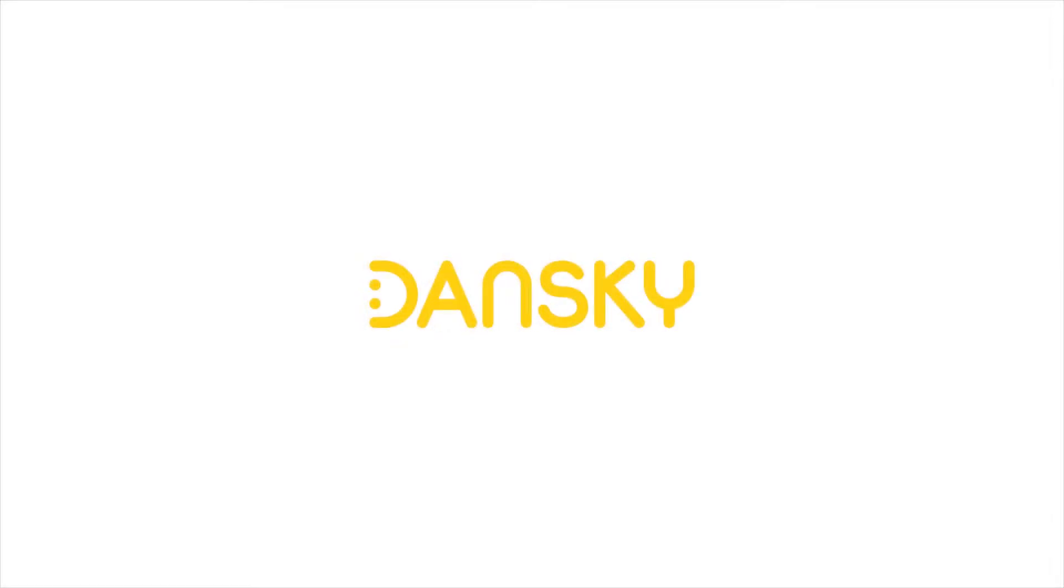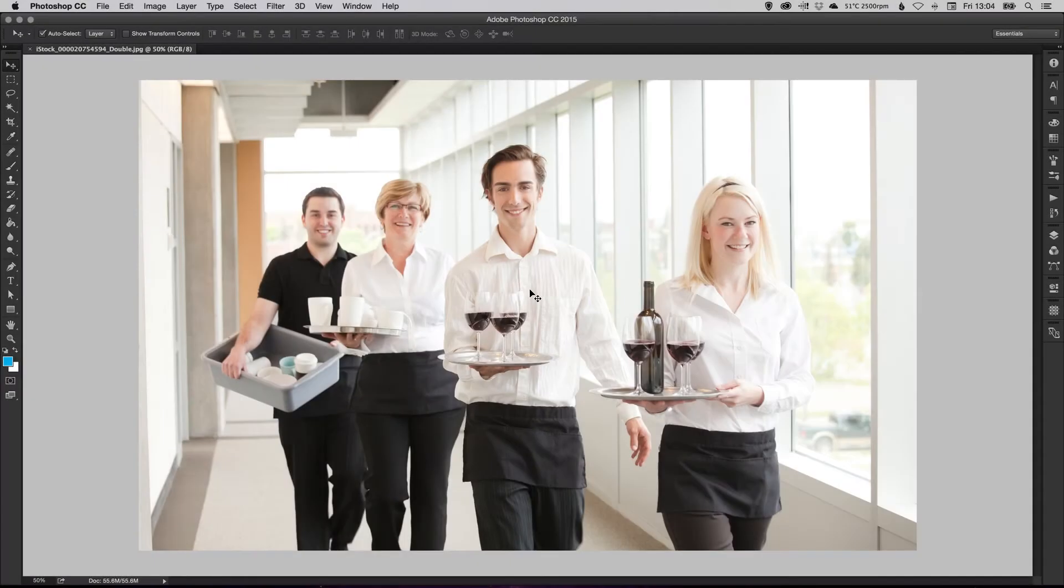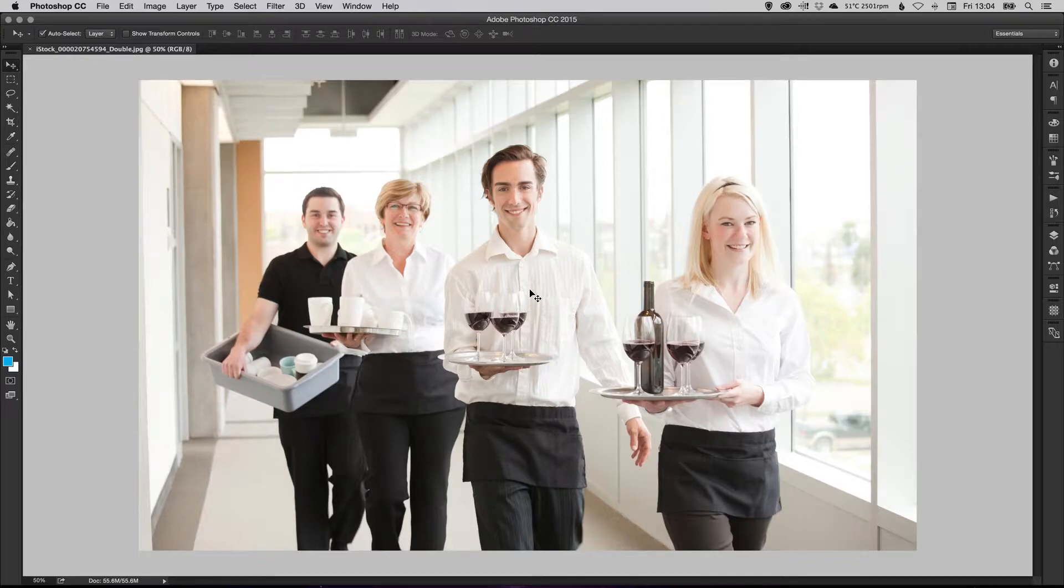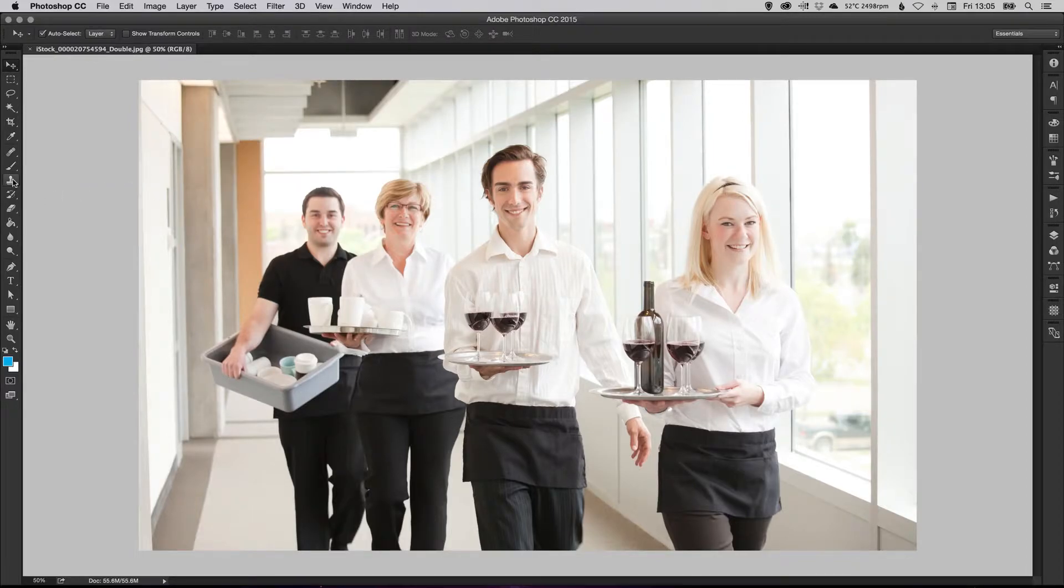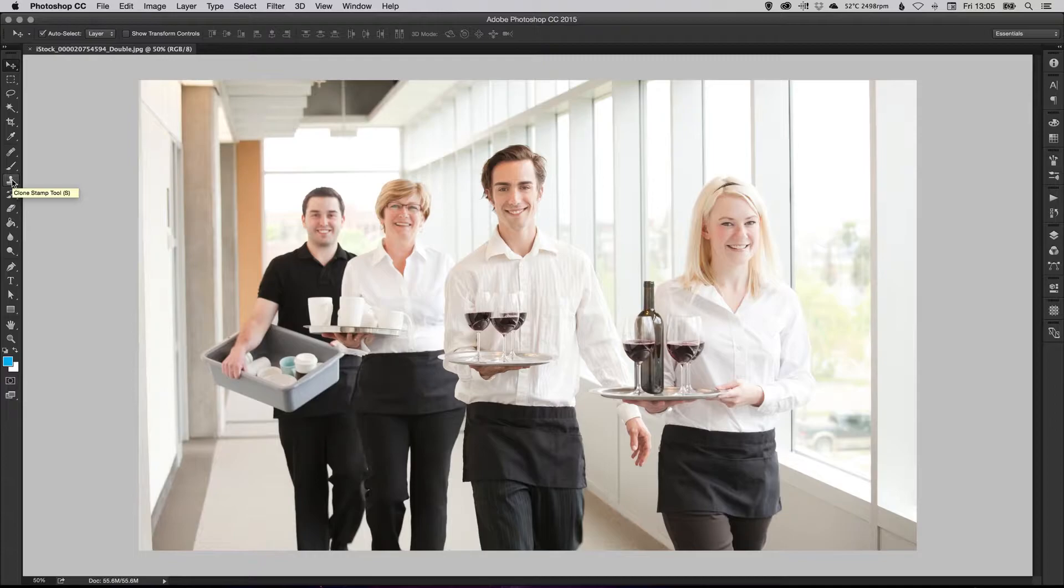Danski. Hey youtubers, it's Danski. In this video we're going to be taking a look at using the clone tool in Photoshop. That's this one over here.